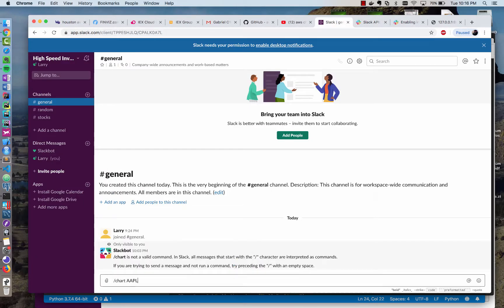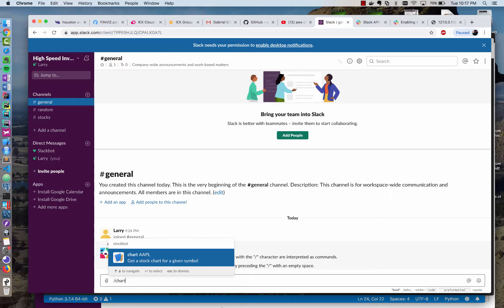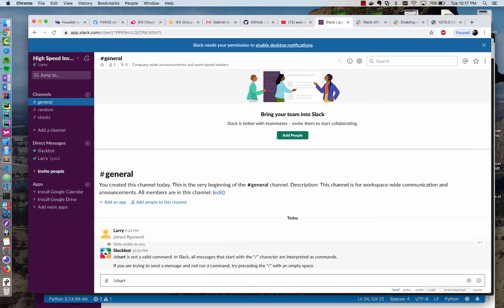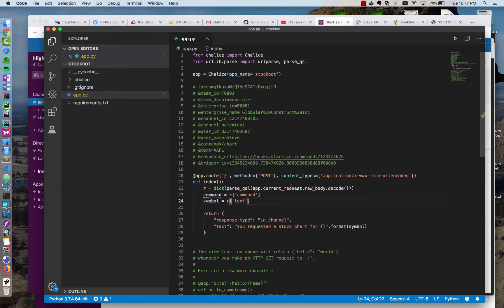And let's see if that command is available already. So we do chart apple. So you see it is available. So if I type slash chart, you see it gives a little help here. And if I type apple, it echoes back. You requested a stock chart for apple. That is great. That already gives us a lot of what we need. So now let's just format the request exactly how we want it with an actual chart. And let's redeploy this and then we're done.